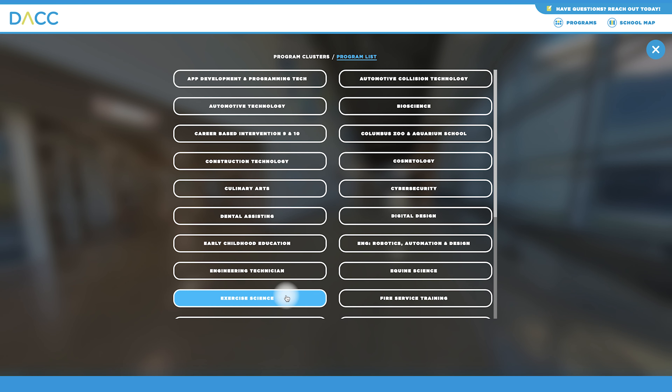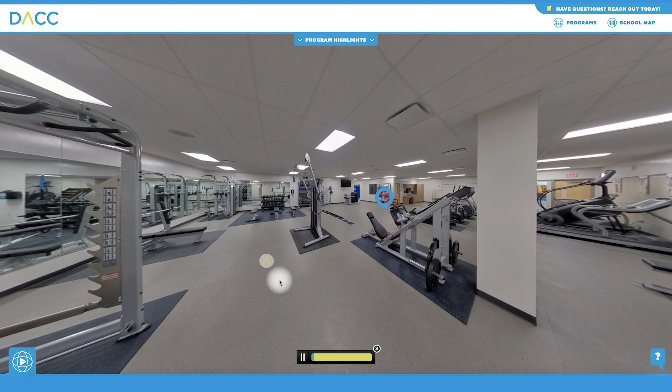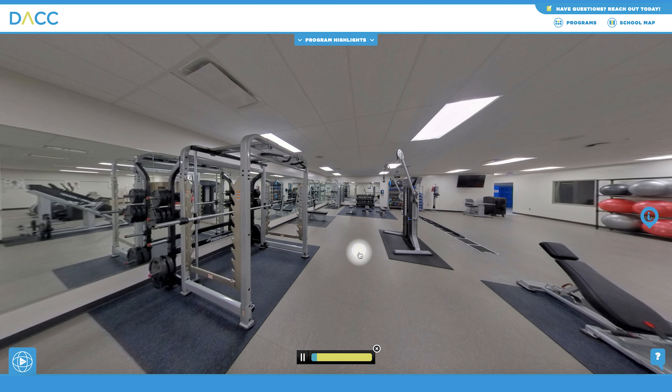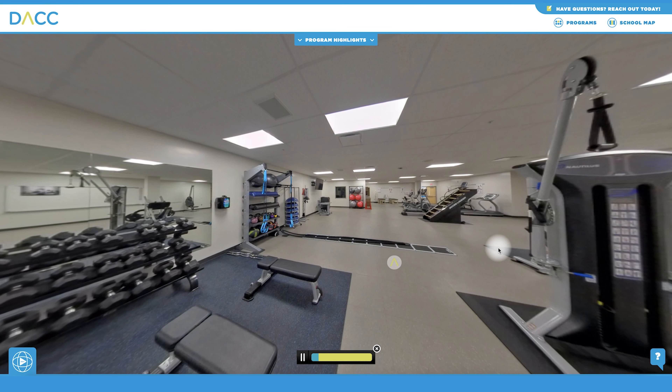When you find a program you want to learn more about, simply select the title and jump straight to the lab.